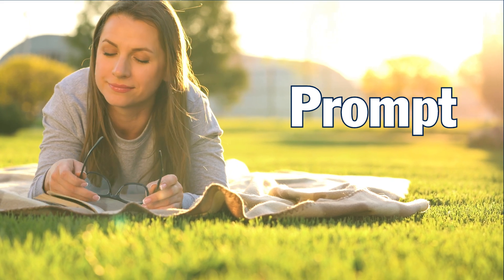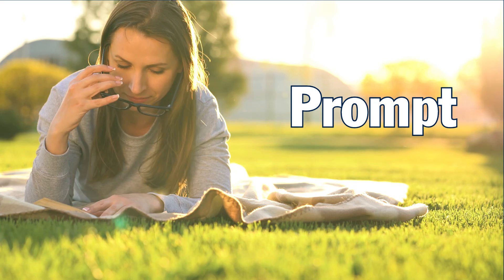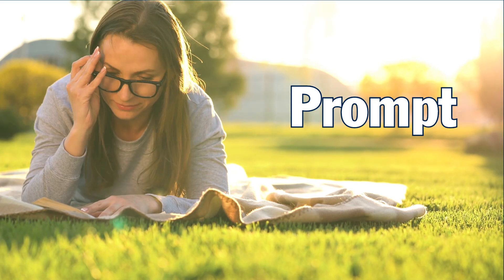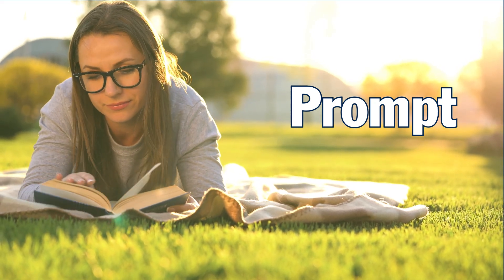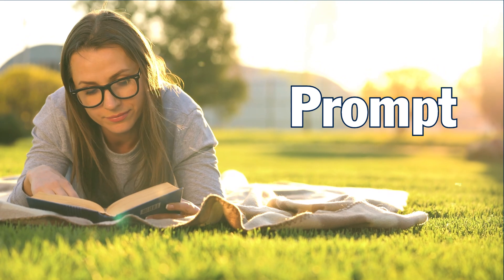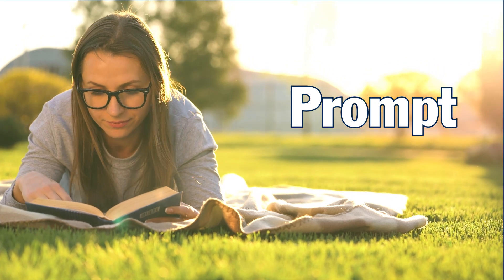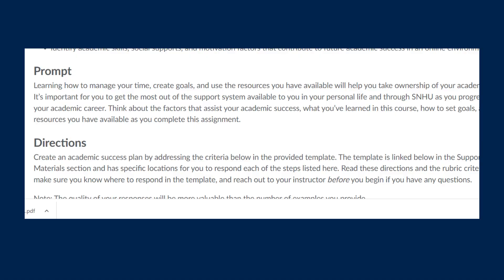The next section of your assignment is the prompt. The prompt explains what you will be completing for the assignment. The prompt may ask you to write an essay, a PowerPoint presentation, or a short response, just to name a few examples.